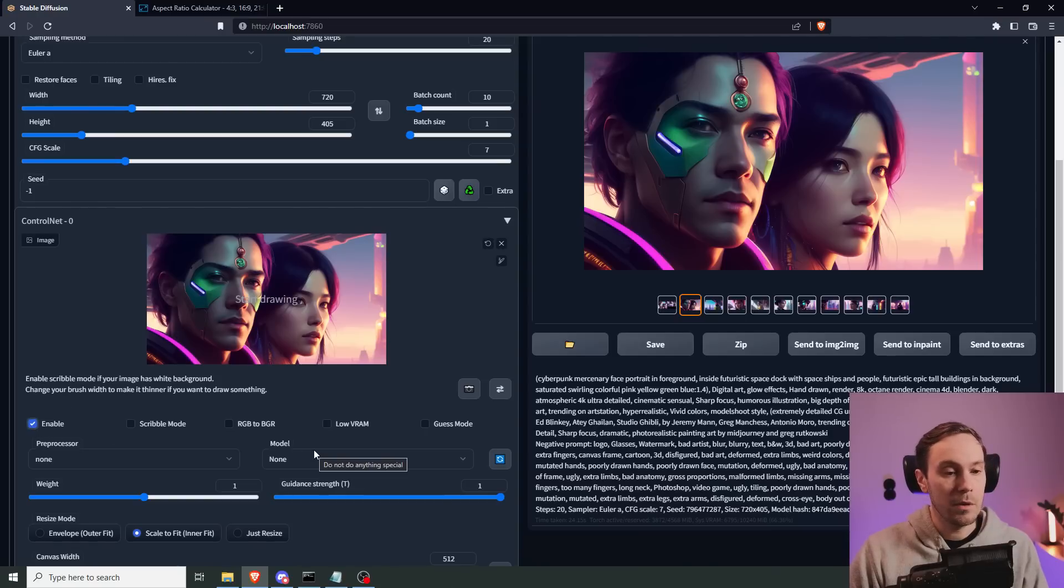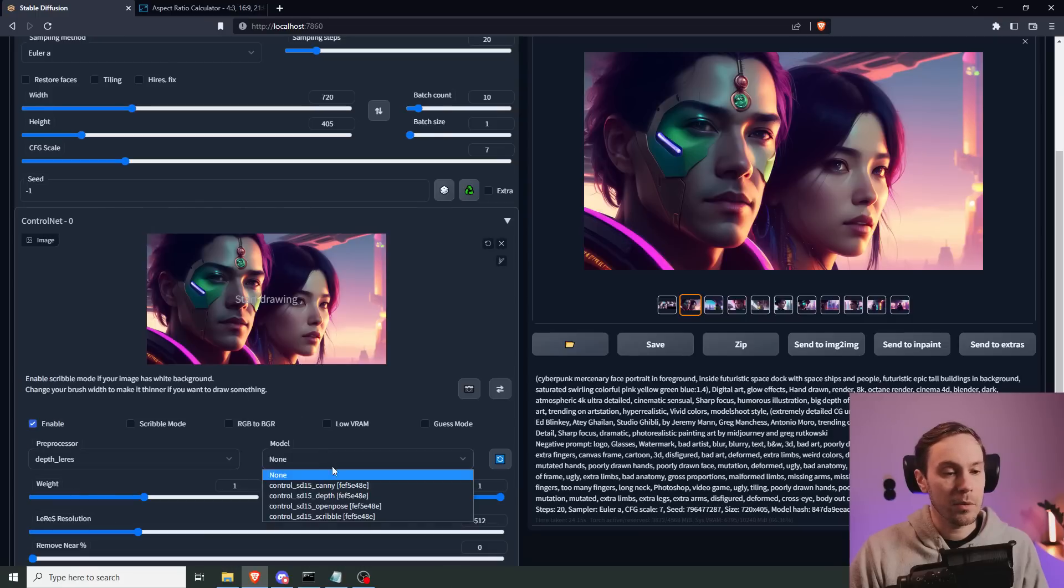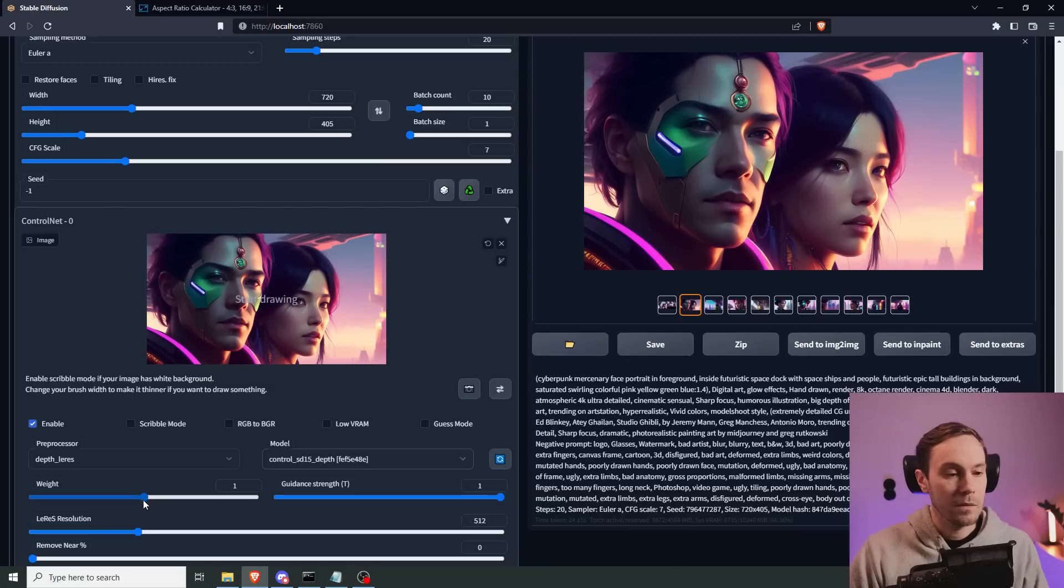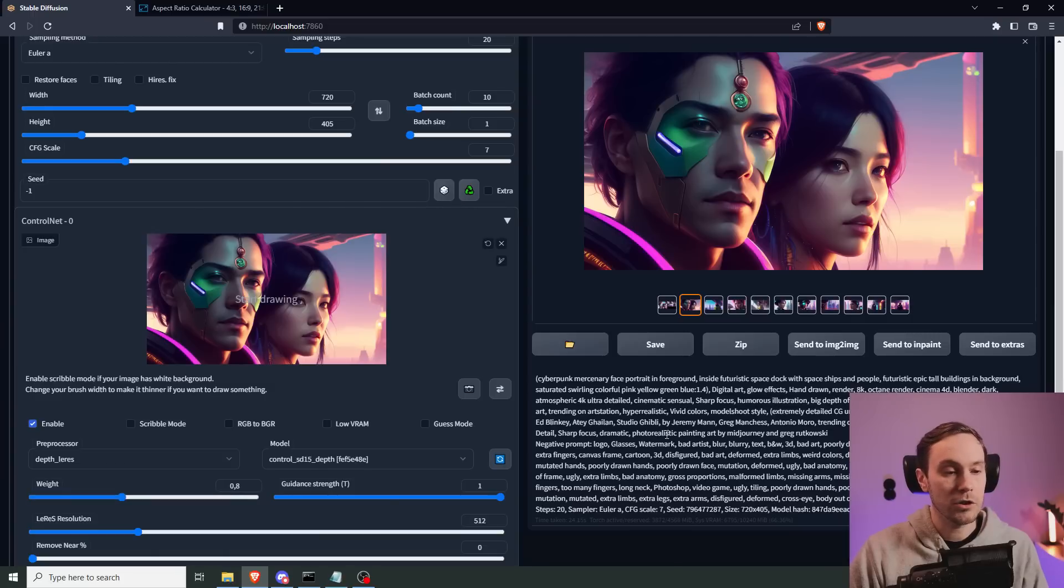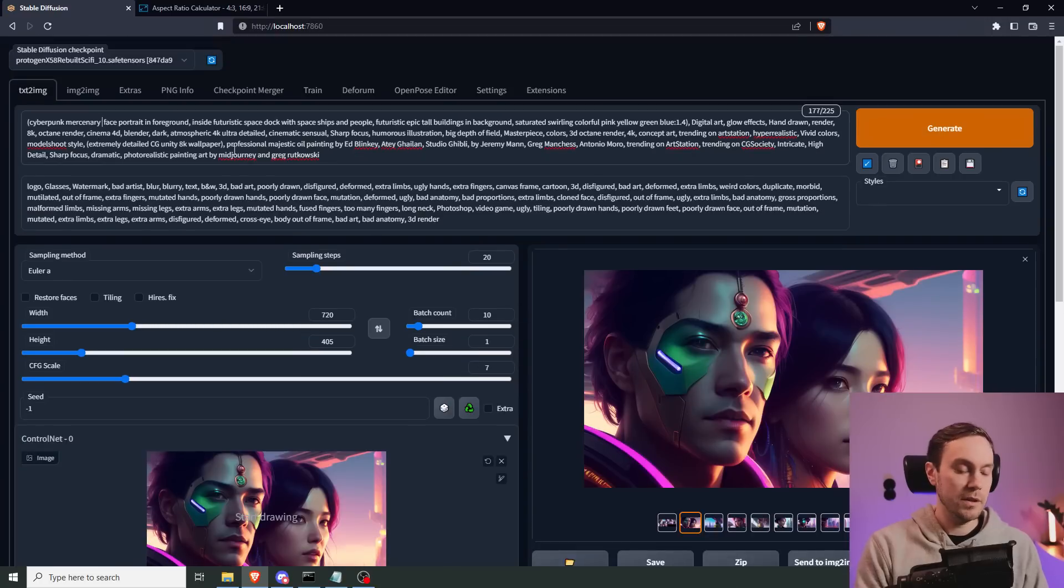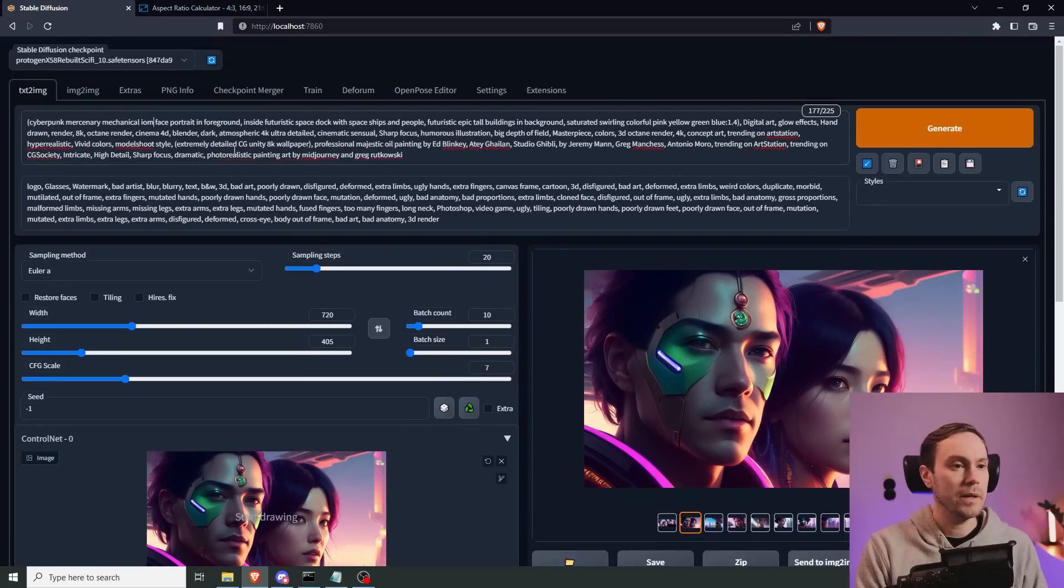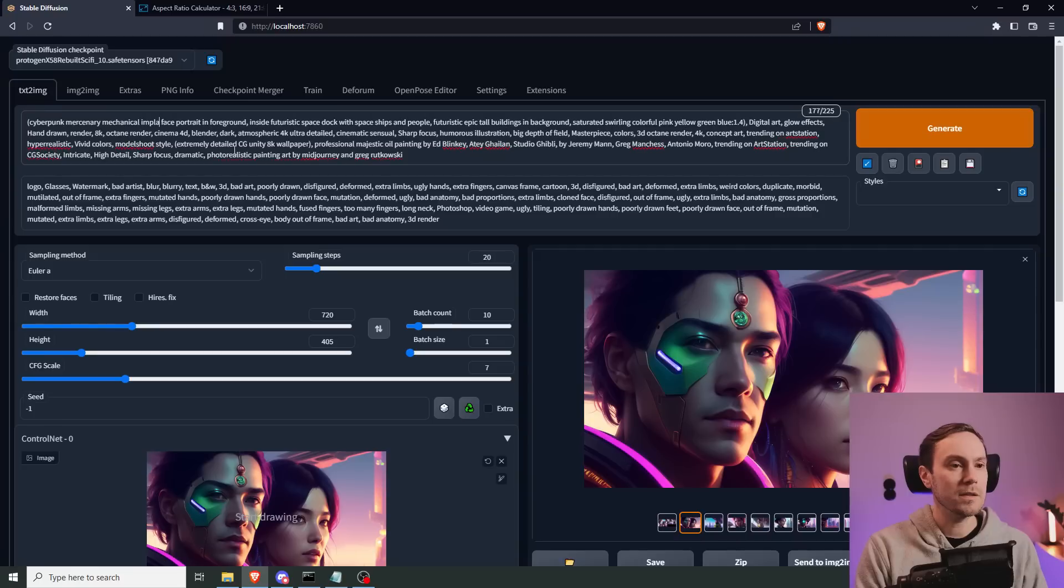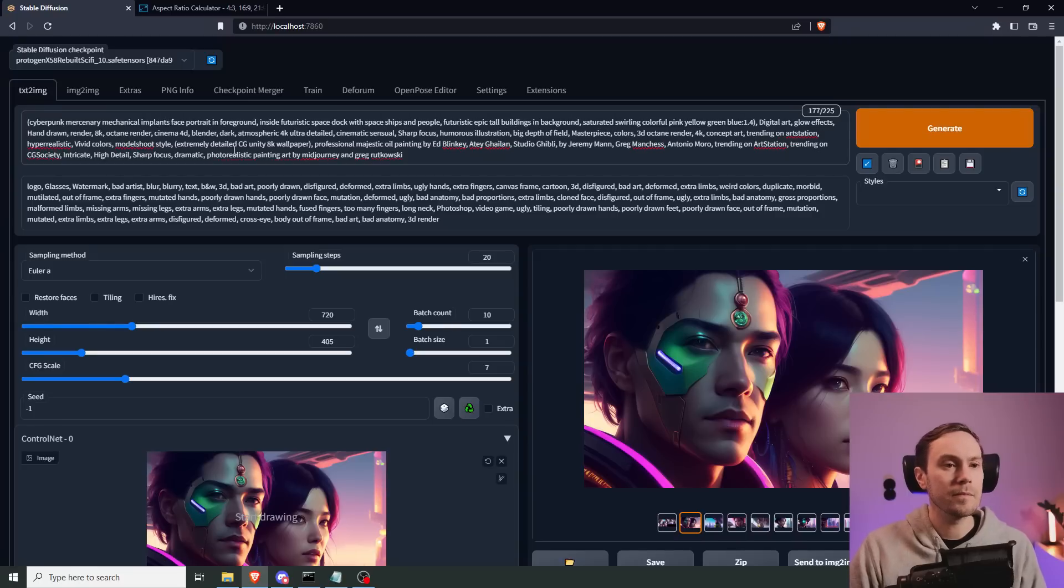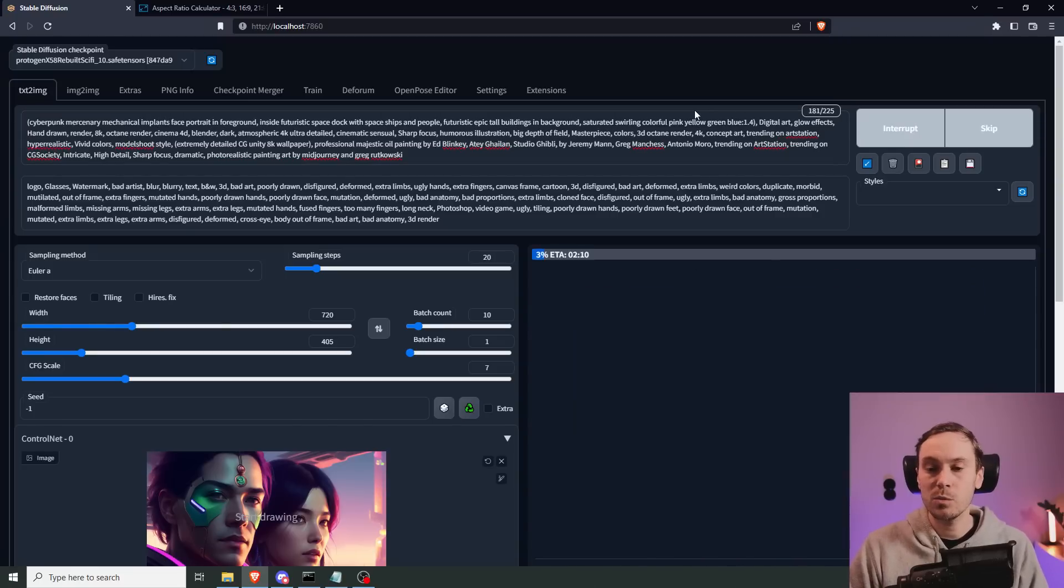I'm going to enable. We are going to use the depth map. And I am going to lower the weight just a little bit, not too much. And then I'm thinking, let's try mechanical implants. Let's run 10 more here, and let's see if we can get some more color into this as well.